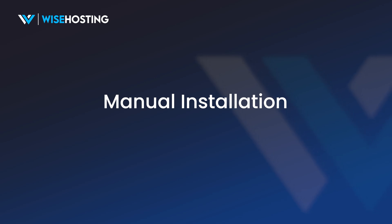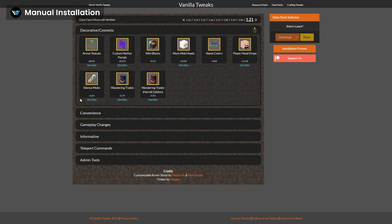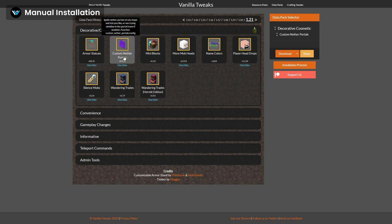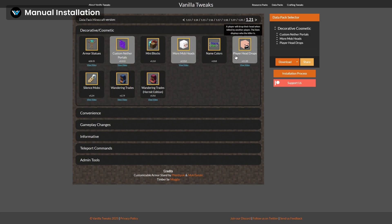For this tutorial, I'm going to be installing my datapacks from the Vanilla Tweaks website. From here, select all the datapacks you want to install and download them to your computer.